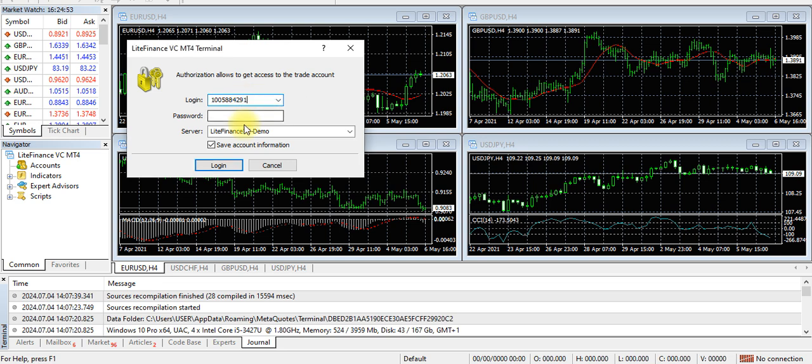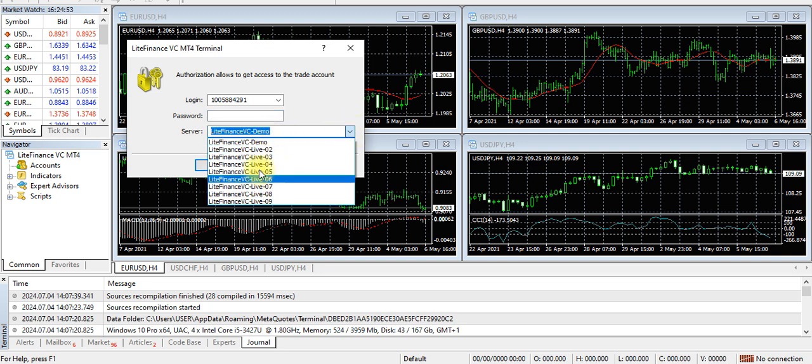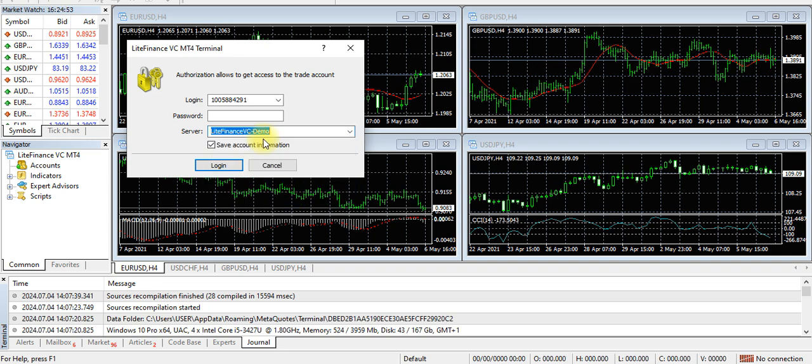do is paste it. Then your password that you created, all you need to do is write it here. Note your server. Once you click on the dropdown, you see different Light Finance servers. Because we created a demo account, we need to click Light Finance VC demo, then log in. Once